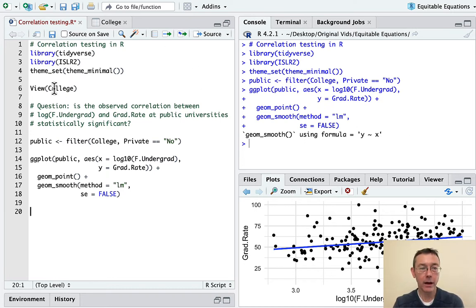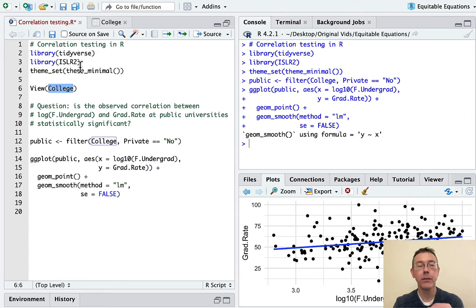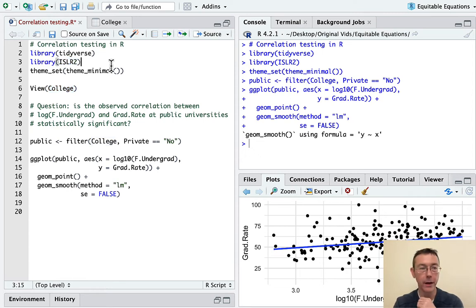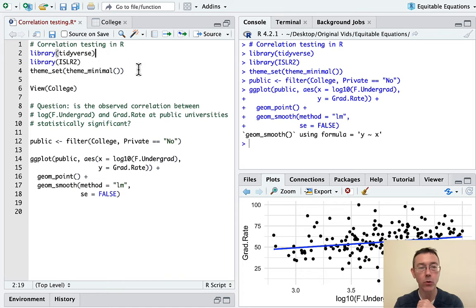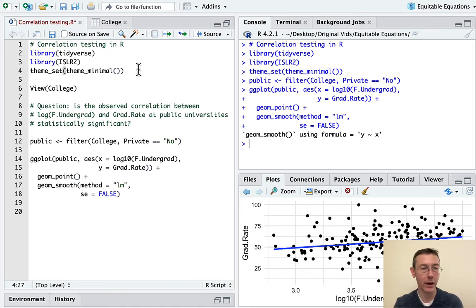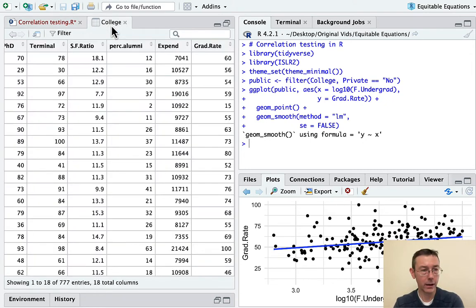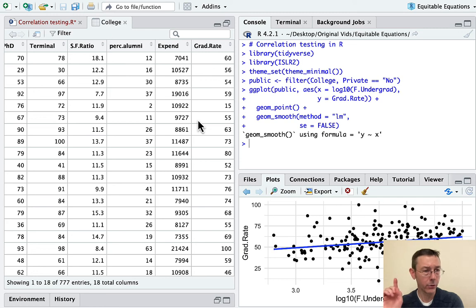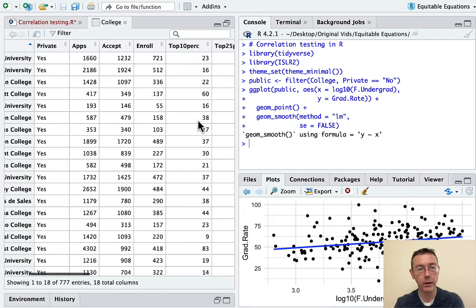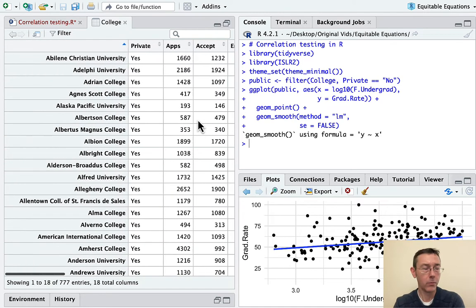I'm going to be looking at the college dataset as an example here. That's found in the ISLR2 package, which I've already loaded up. I've also loaded up Tidyverse, of course, and set my theme to minimal. I get a little tired of ggplot's default gray background.